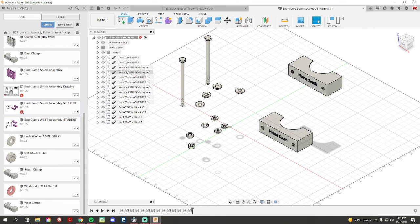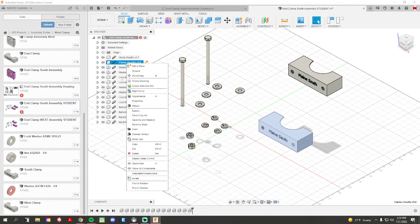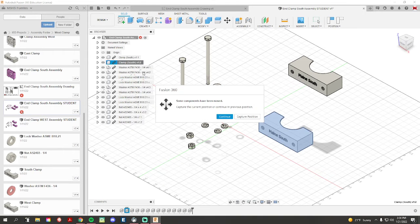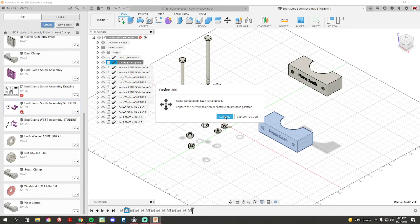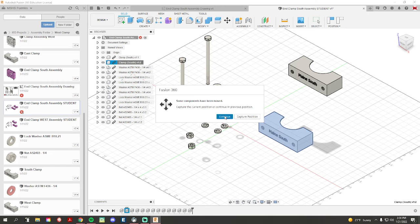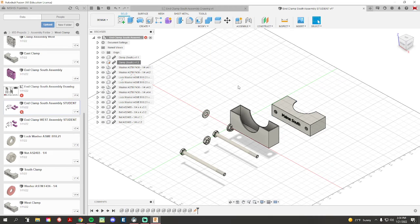If I right-click on that component, go to ground. If this menu pops up, we always want to hit continue, not capture position. Do not hit capture. We want to hit continue, click that.